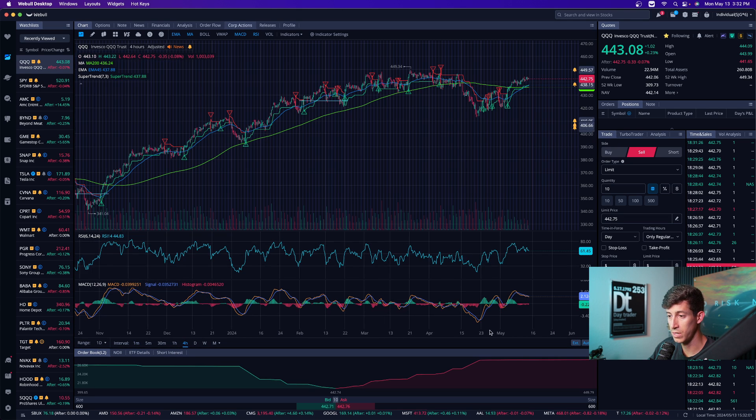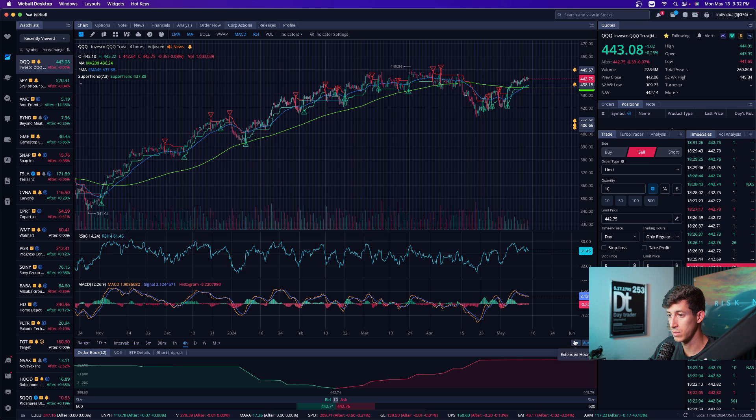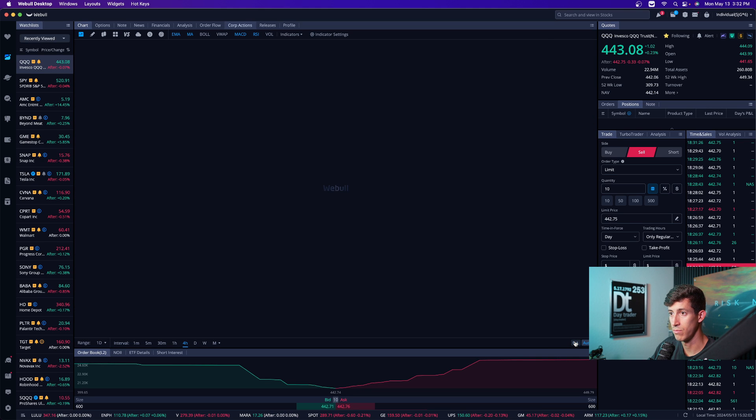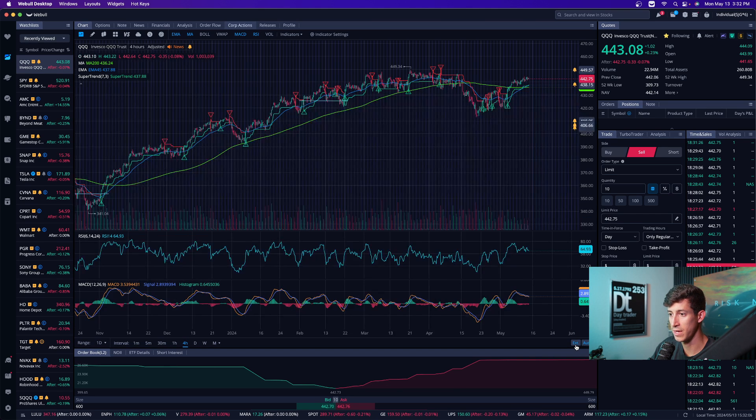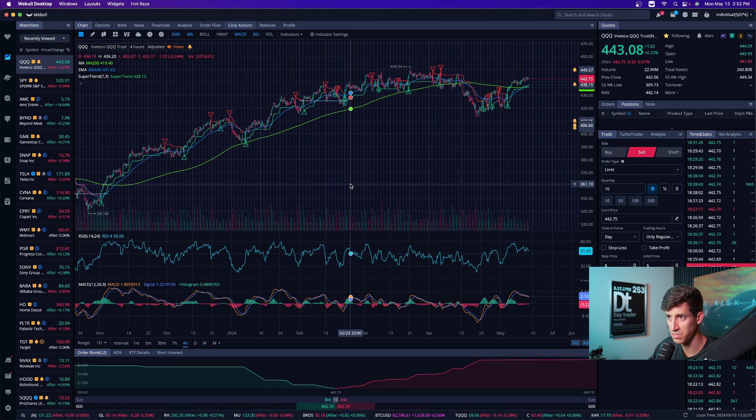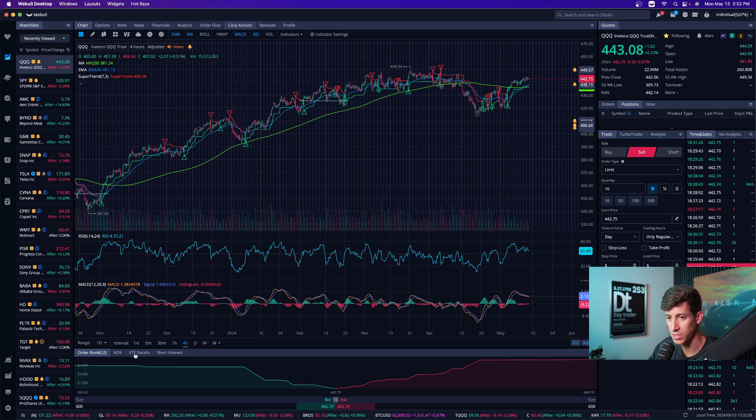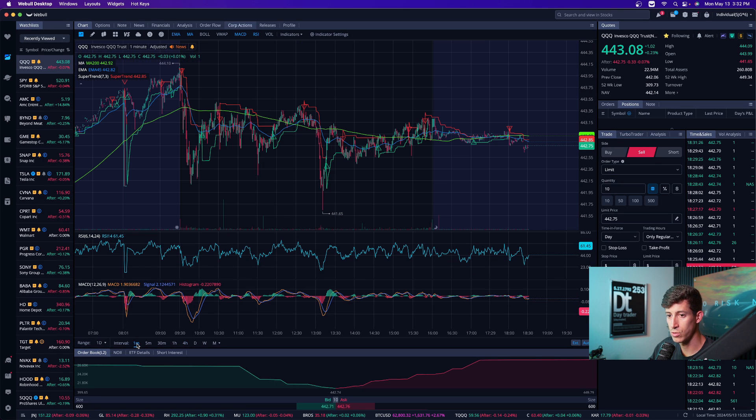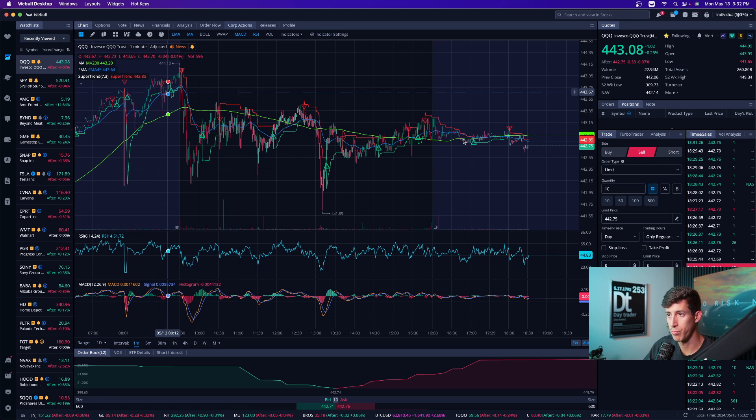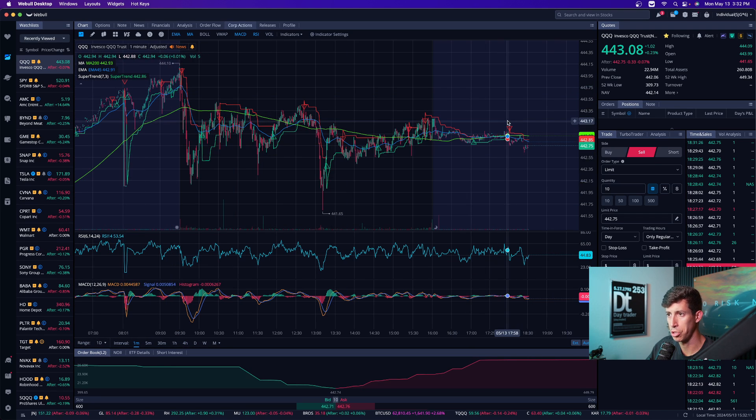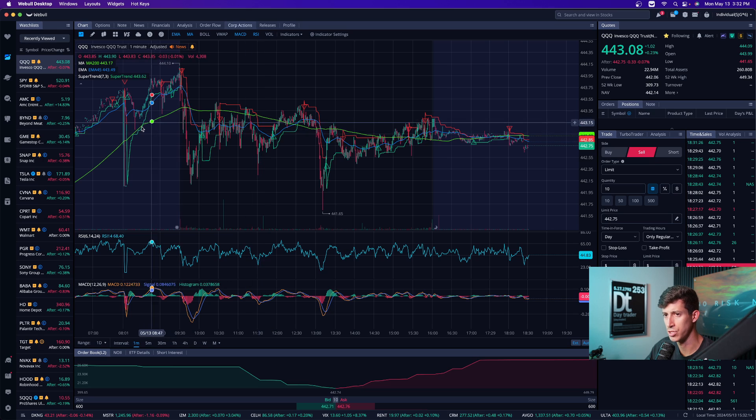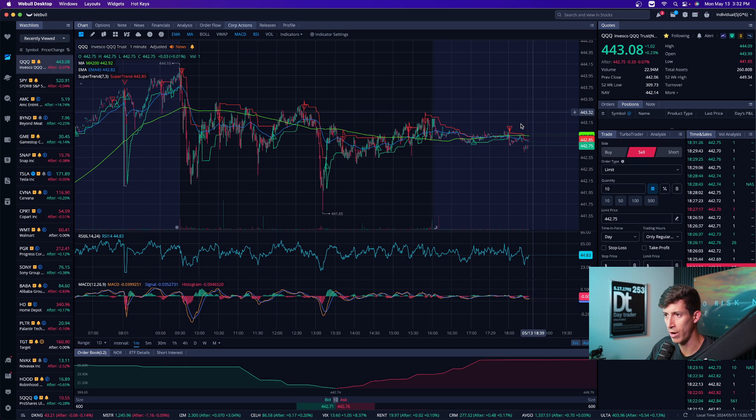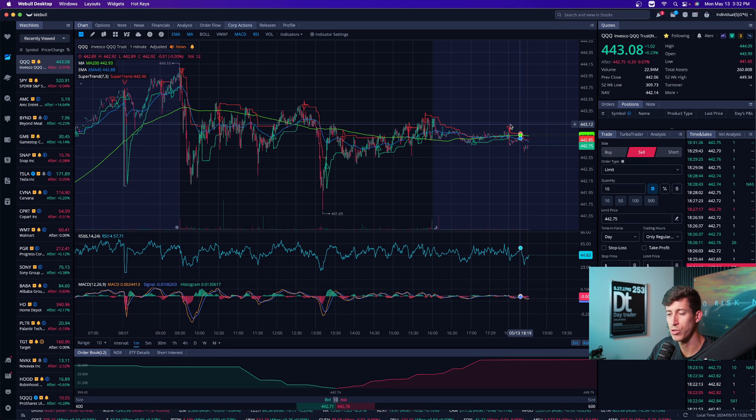So your charts, when you look at them, might look something like this. And if that's the case, that just means that you have to turn on EXT, which stands for extended hours. Extended hours represents the time before the market opens and after the market opens, which is about four hours on average pre or after market hours.